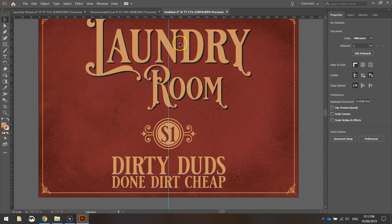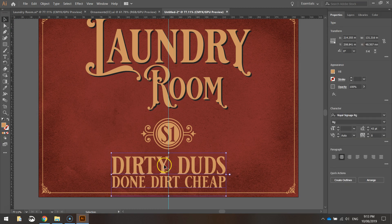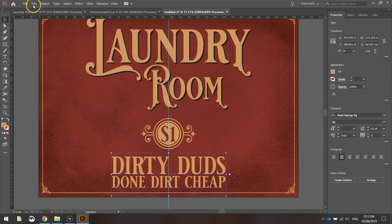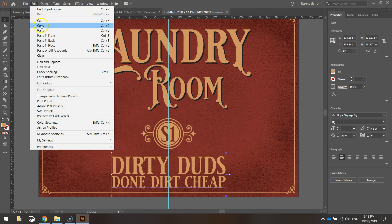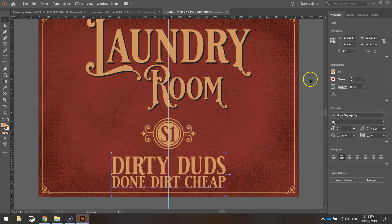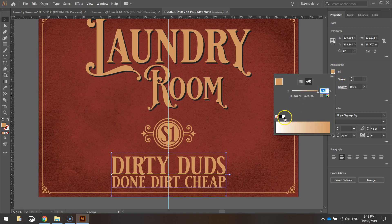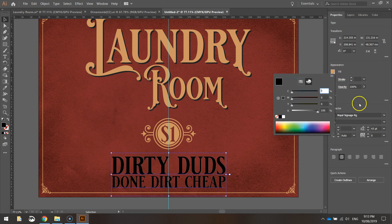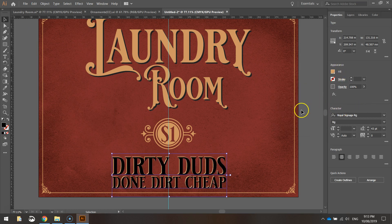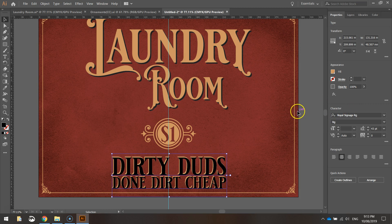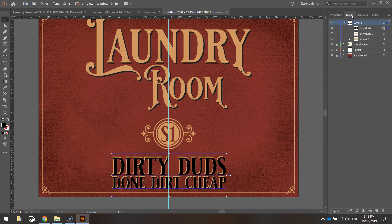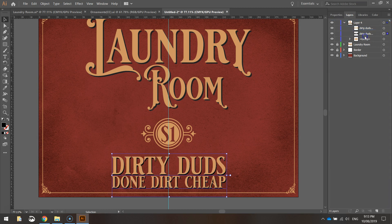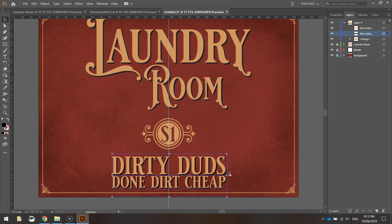I'm going to put a shadow behind it like I did with the top text. So just click on the text and copy it. Paste it in place. Change its fill color there to black. And using your arrow keys, just nudge it down and to the right a little bit. Back in your layers, just switch that around so the cream color is in front of the black color.